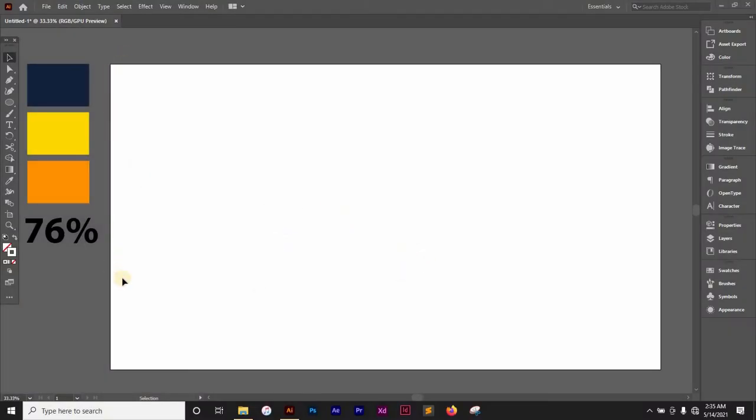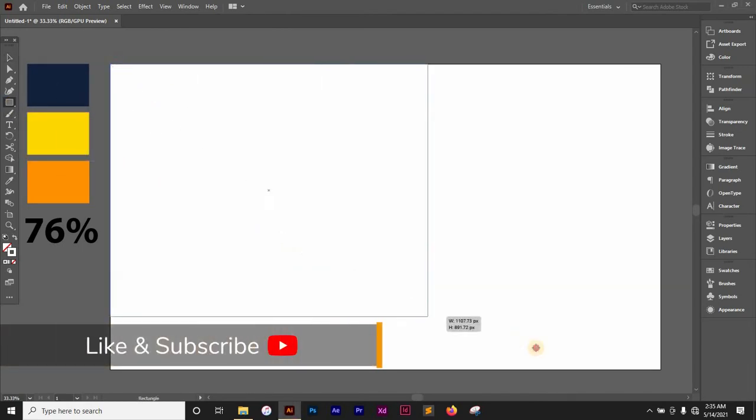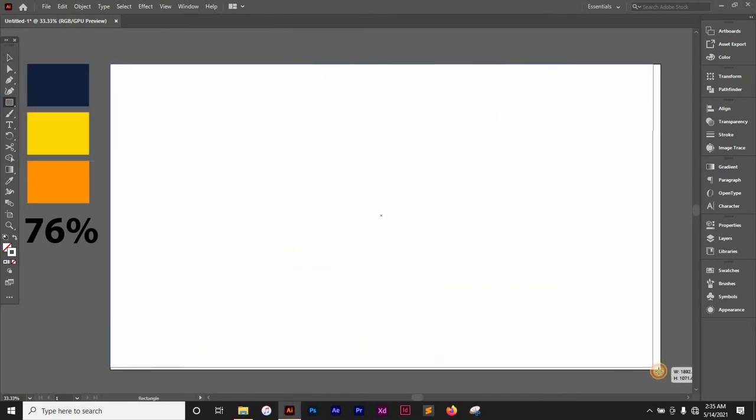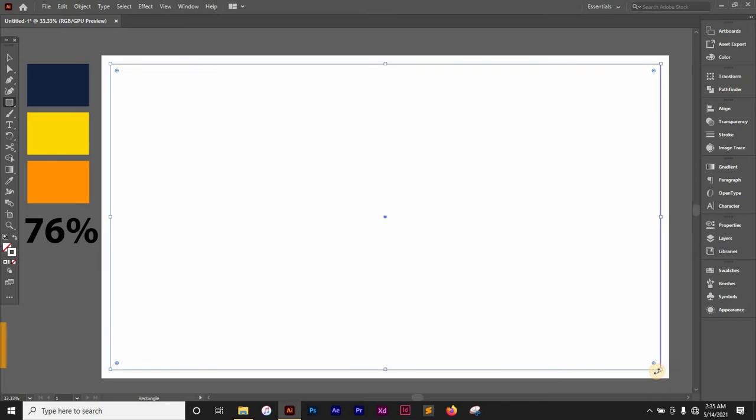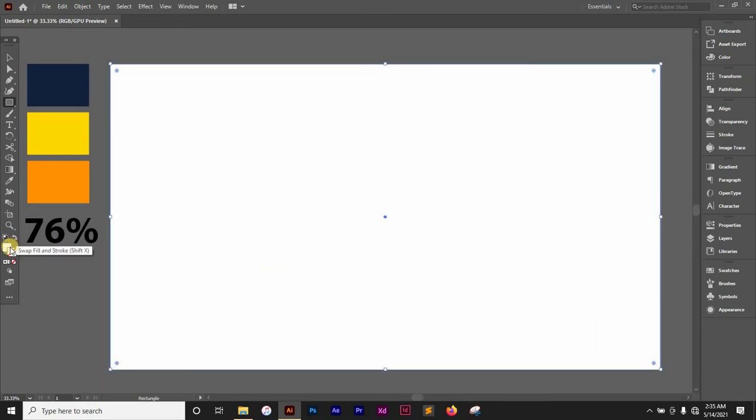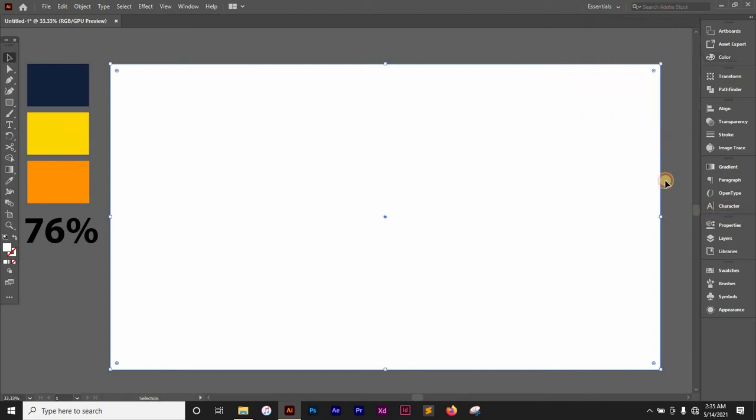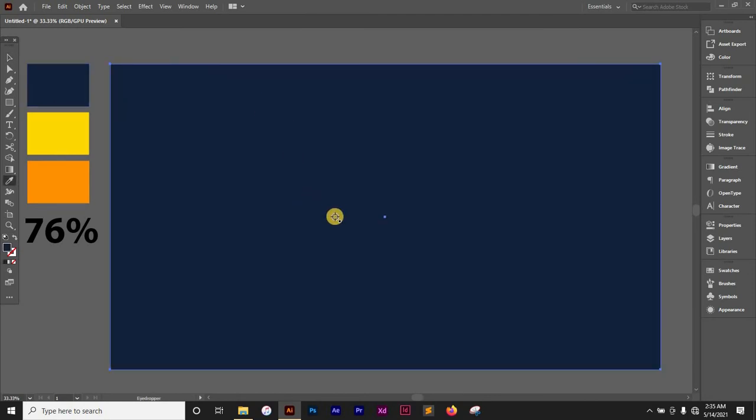Right here I have my artboard and the first thing I want to do is bring in my background. I'm going to draw a rectangle like so and change this to fill. I'm going to sample this color using the eyedropper on my keyboard. Now I'm going to lock it in place with Ctrl 2.